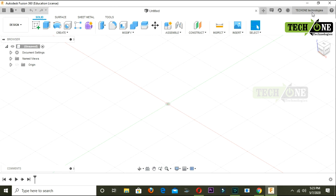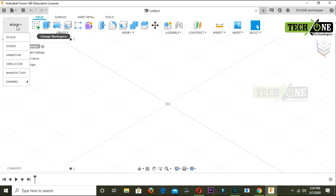This is the save option, and this is the undo and redo. In the right corner, we have the account details and upgrade details. We have the status of the software. The toolbar has the design workspace with a lot of workspace options and details.